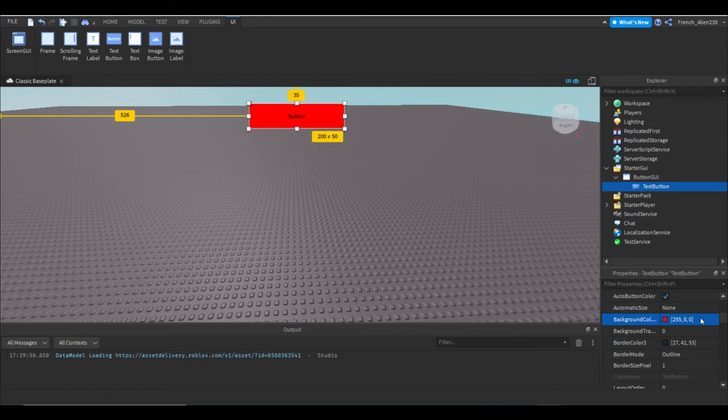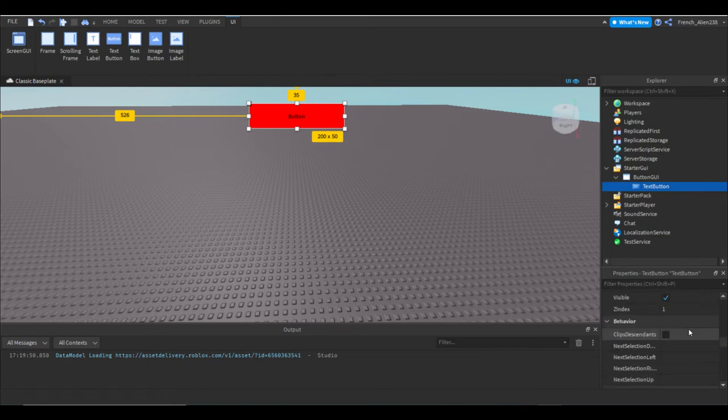If you do 0, 255, 0, you get green. And if you do 0, 0, 255, you get blue. So let's just make it red. I'm just going to make it a little fancy.